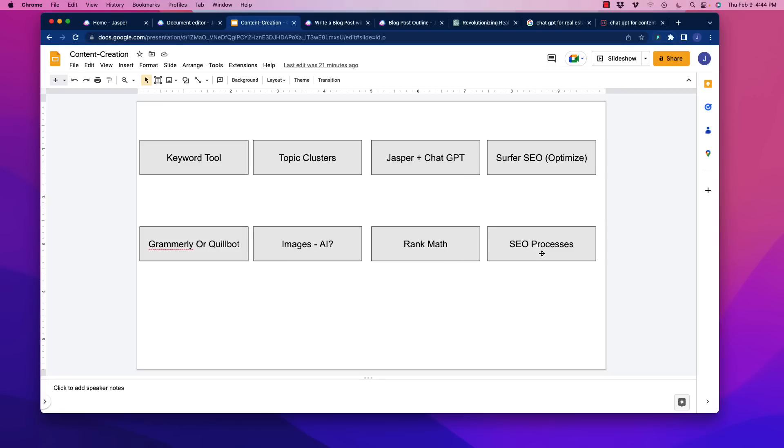After that, we move on to SEO processes. That's going to be our link building, our social sharing, all of that sort of thing. So this is the flow of things that essentially is going to be where it's all at in terms of optimal use of ChatGPT and, of course, Jasper because it's kind of accomplishing the same thing, which is producing content that is going to rank really well in Google.